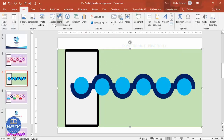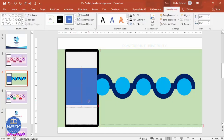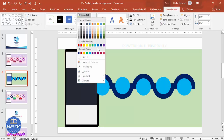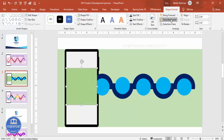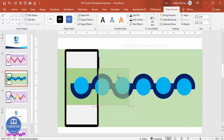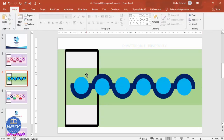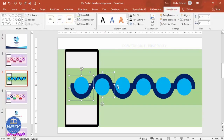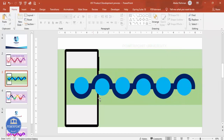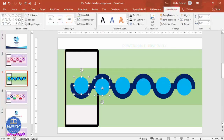Add one more rectangle to cover the white area, sized to cover the whole screen. Set shape outline to no outline, shape fill with a matching color, and send it to back. Duplicate this rectangle, hold Ctrl+Shift and drag it, increase it to cover the remaining area, and send it to back as well. Then select all shapes, right-click, and ungroup everything so you can edit individual elements.